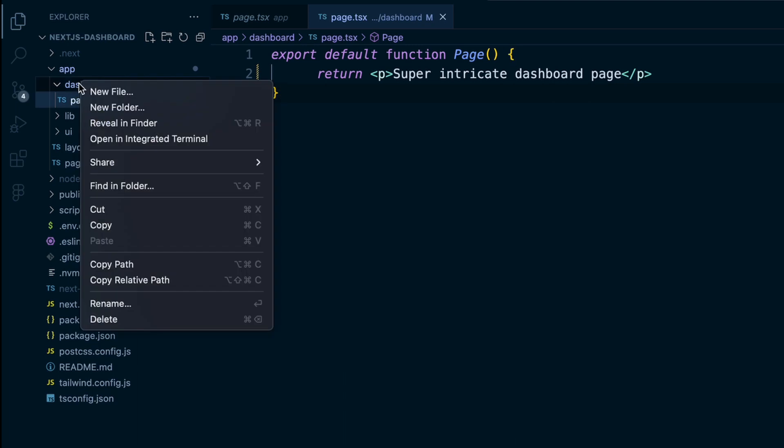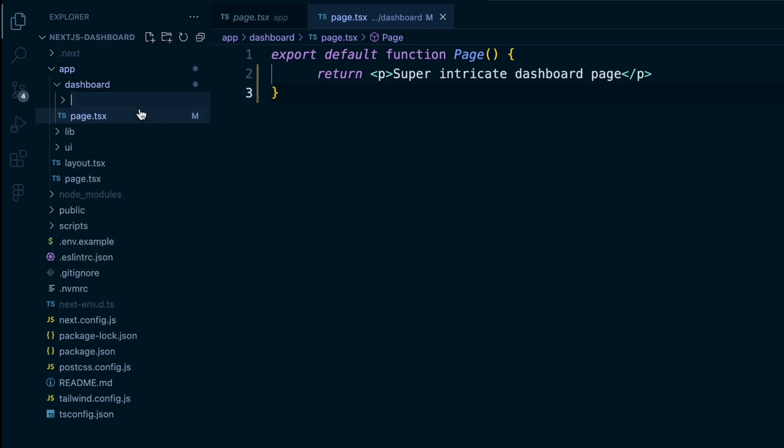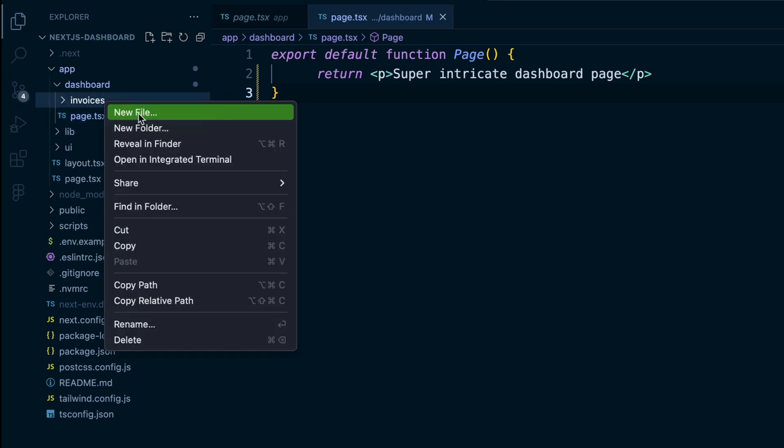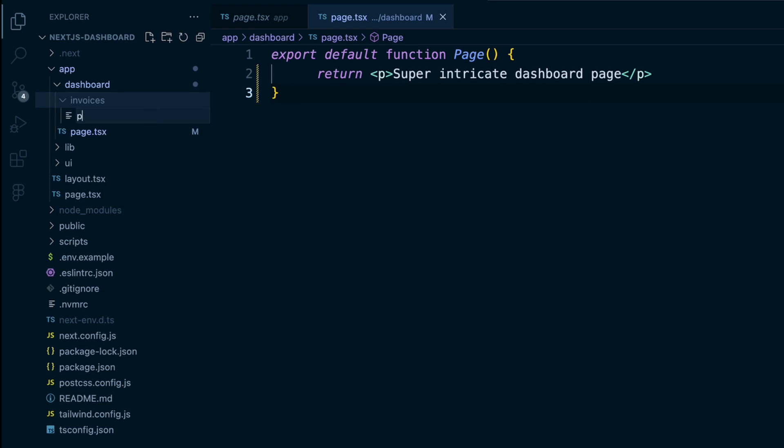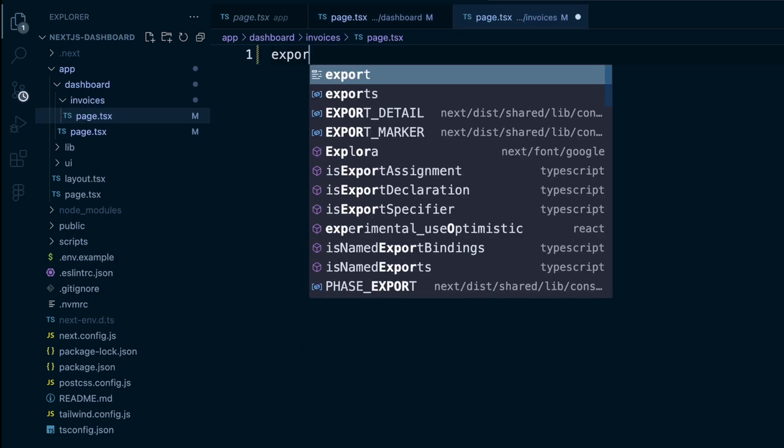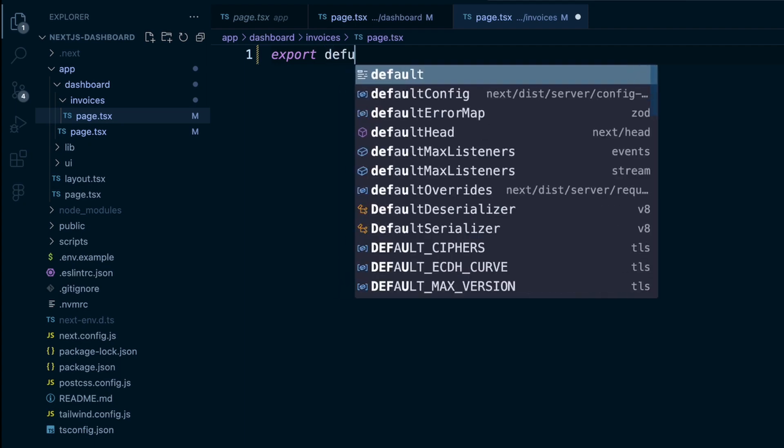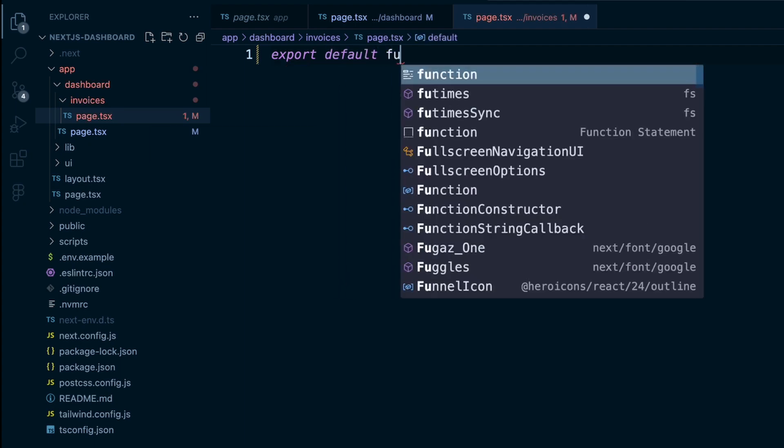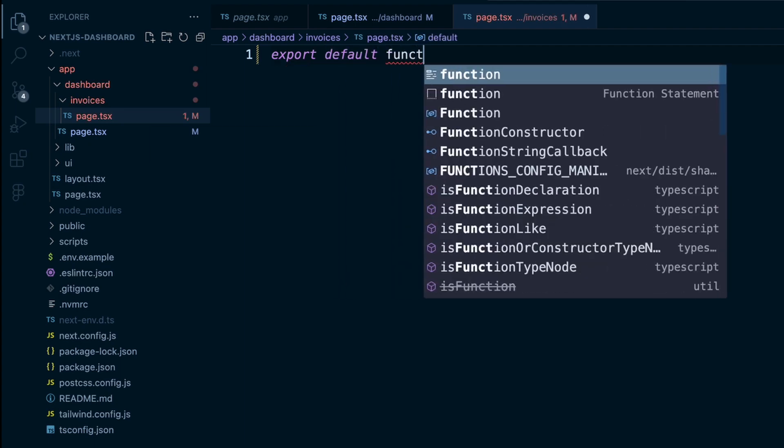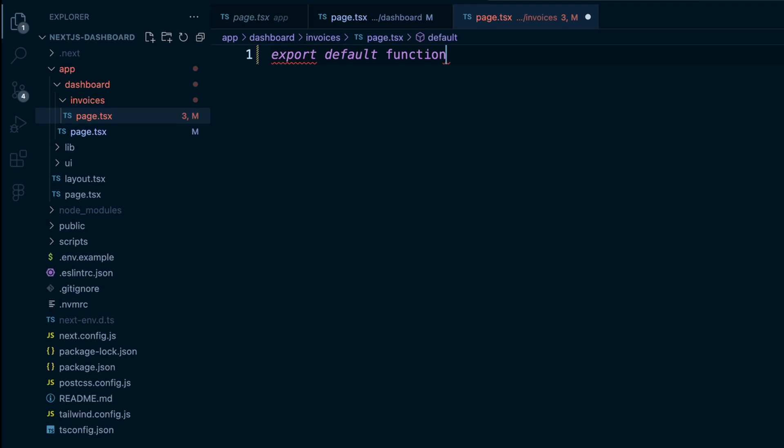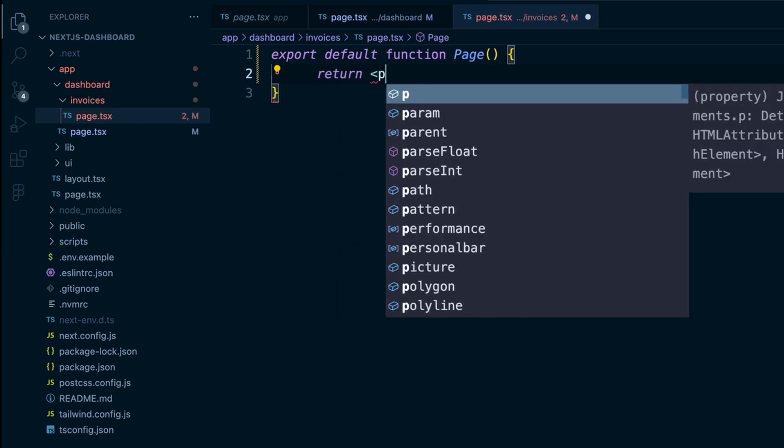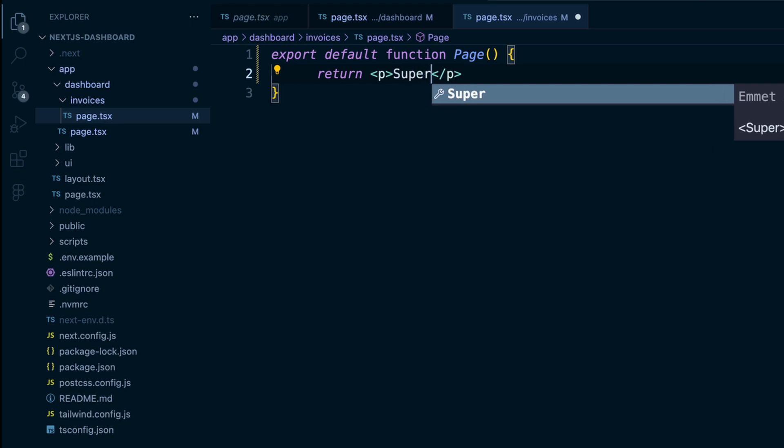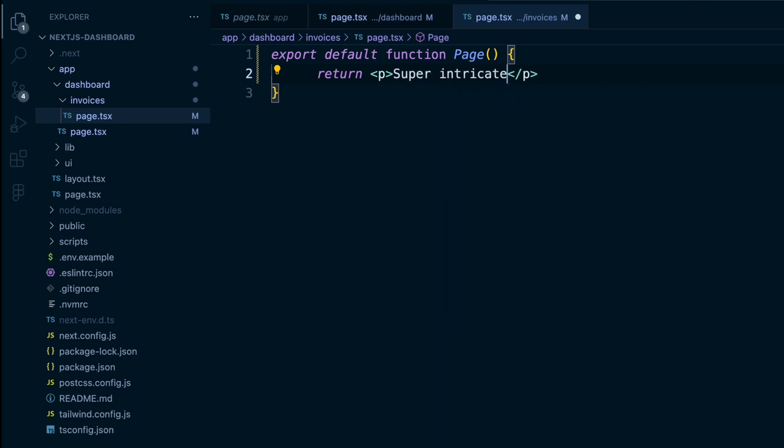So dashboard folder, I will create a new folder called invoices. And inside that invoices folder, we'll create a page.tsx. And inside this page.tsx, we will do export default function page, and we will return a paragraph tag, and we will say super intricate invoices page.